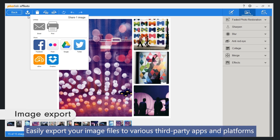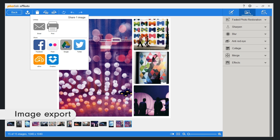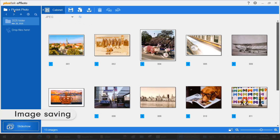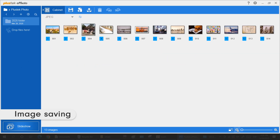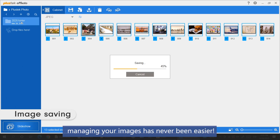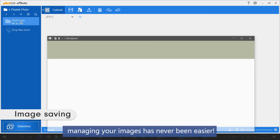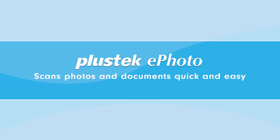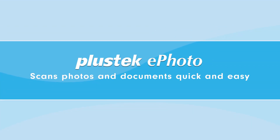Easily export your image files to various third-party apps and platforms. With ePhoto software, managing your images has never been easier. Thank you.